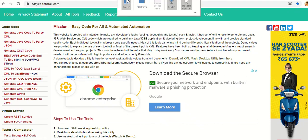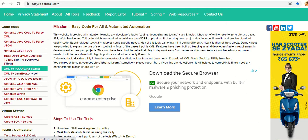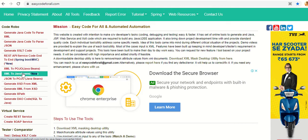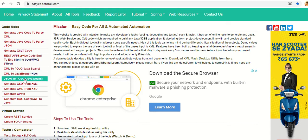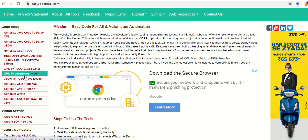Hello friends, welcome to Easy Code for All. Today we will see how to generate Java Bean or POJO classes from XML or JSON. There are three utilities related to this: one is XML to POJO, another is XML to Java Beans, and another is JSON to POJO. All are kind of similar but there are differences.